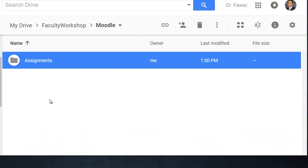In this video, I'm going to show you how to take a folder from your Google Drive and embed the folder and its contents into a Moodle course.